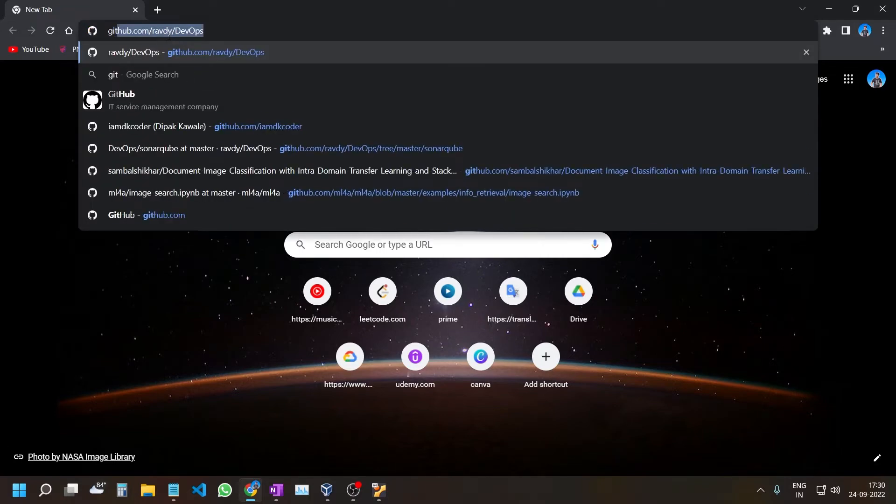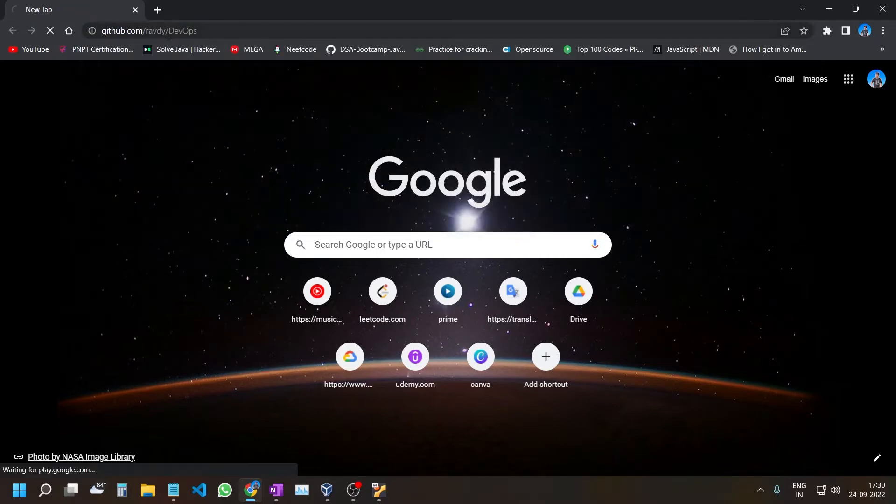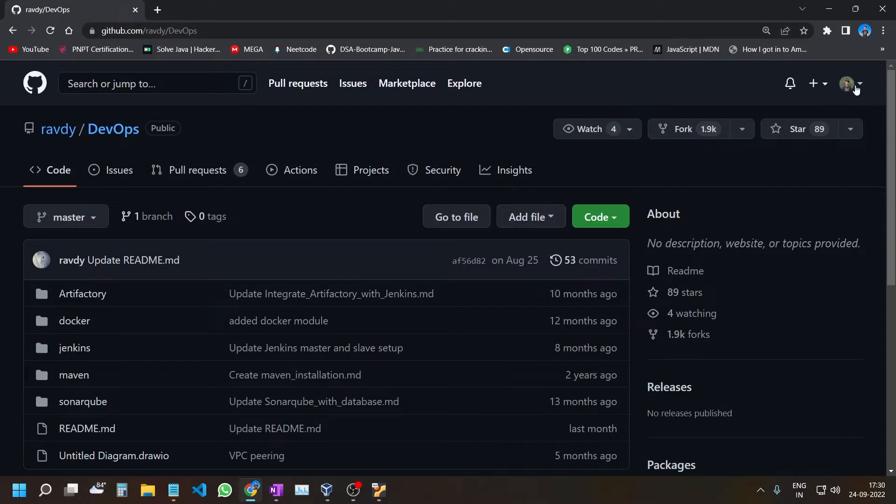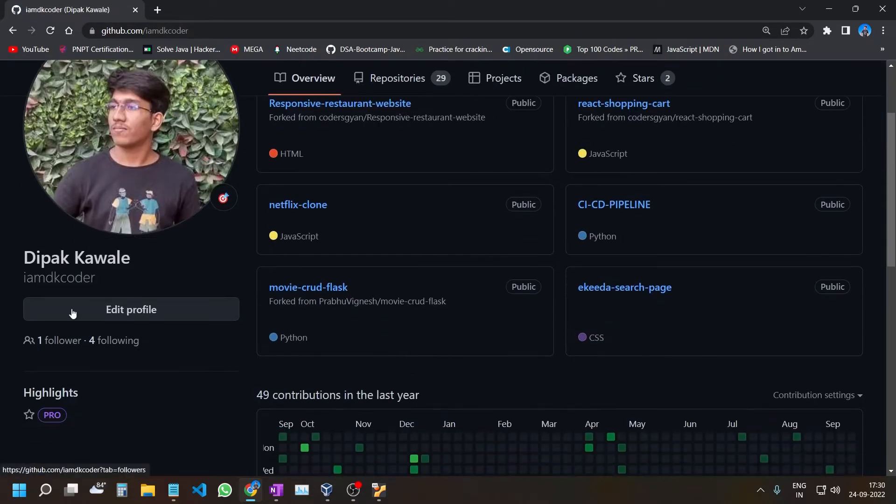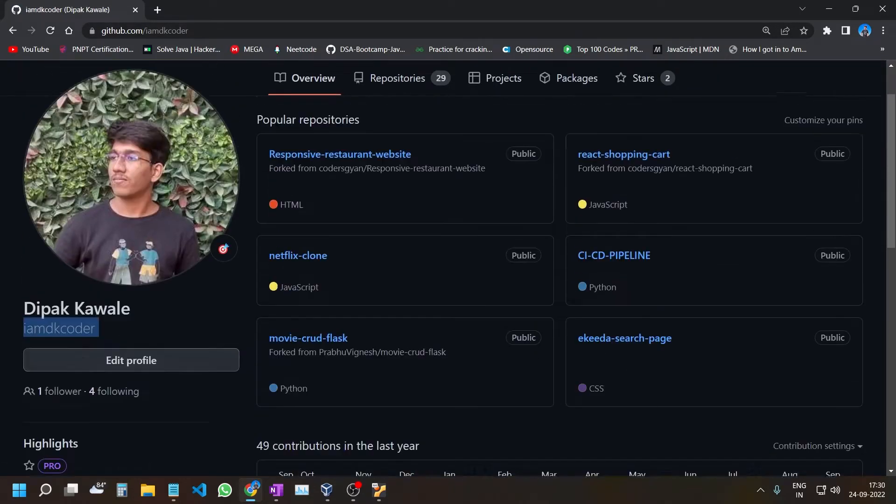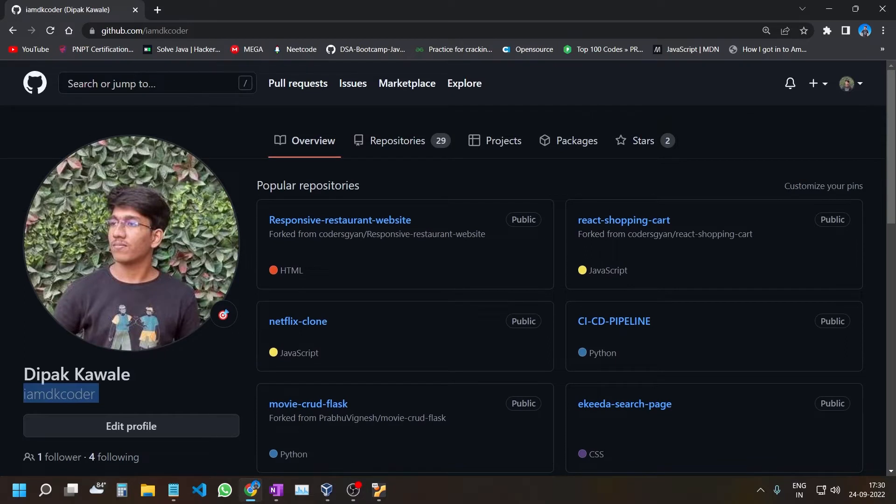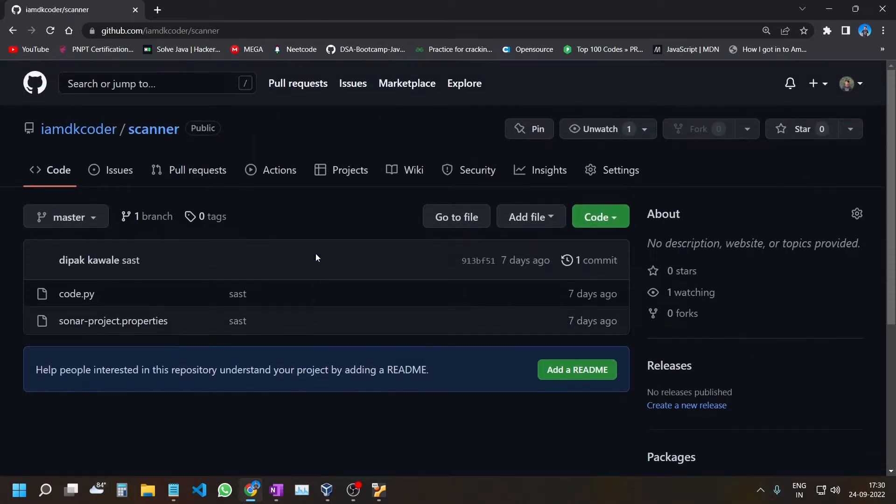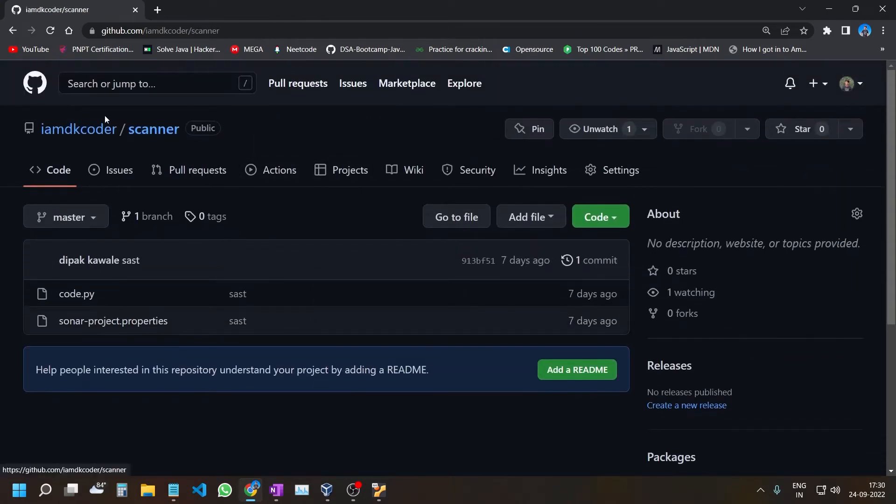First, you have to go to my GitHub and search for my GitHub ID, which is IMDK Coder. In this repository, you have to search for CI-CD Pipeline.